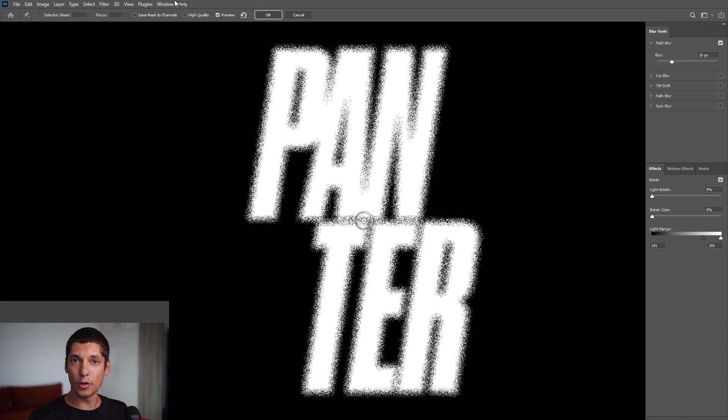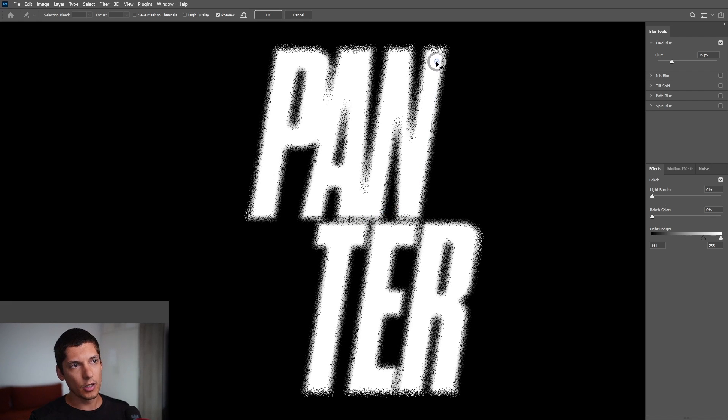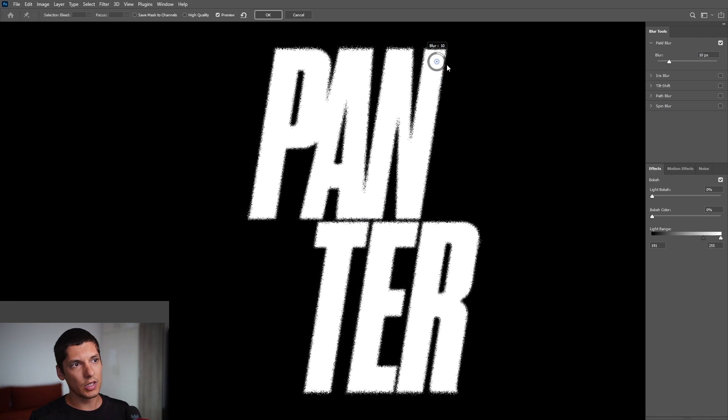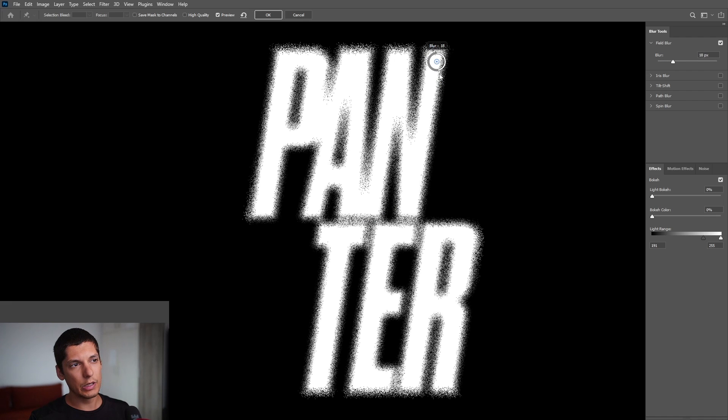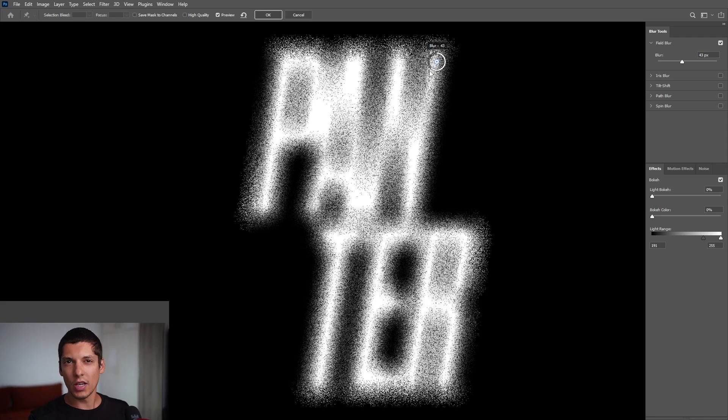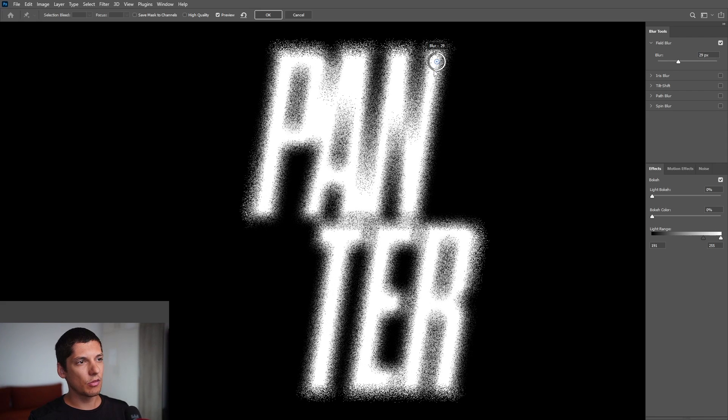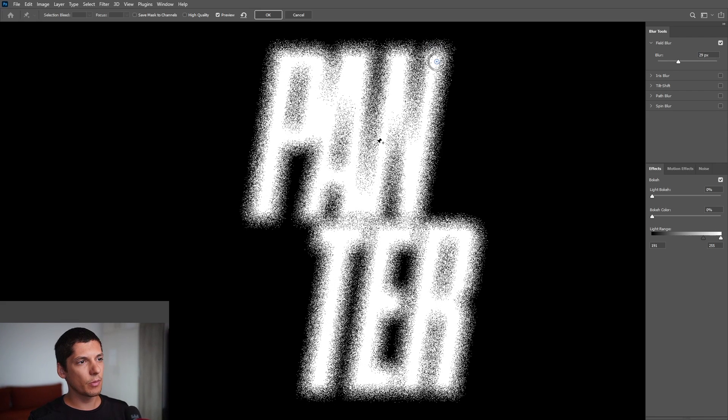basically going to create this effect. As you can see, this little wheel here, we can drag wherever you want. You can increase or decrease the spray effects. I'm going to increase here, for example.